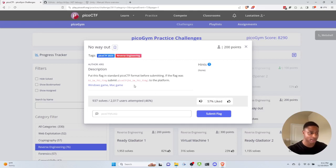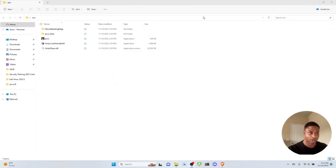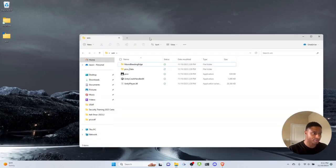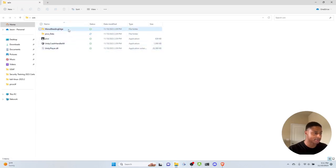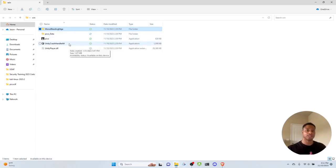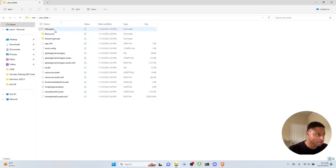There are no hints and no detailed description. I'm on a Windows machine so I'm going to download the Windows binary. I already have it downloaded and extracted. Opening the folder, we see a couple of folders and files. There's Mono Bleeding Edge — Mono is a compiler for Unity games. Unity is a game engine for creating games in C#. Another popular one is Unreal Engine which uses C++.